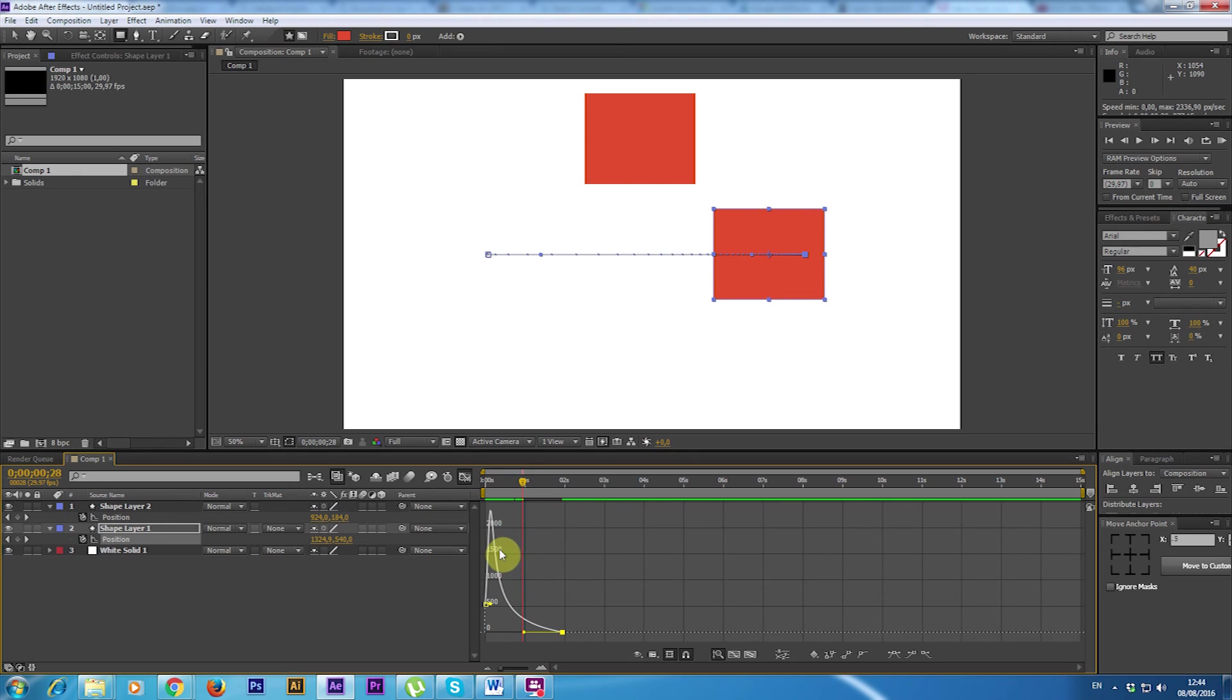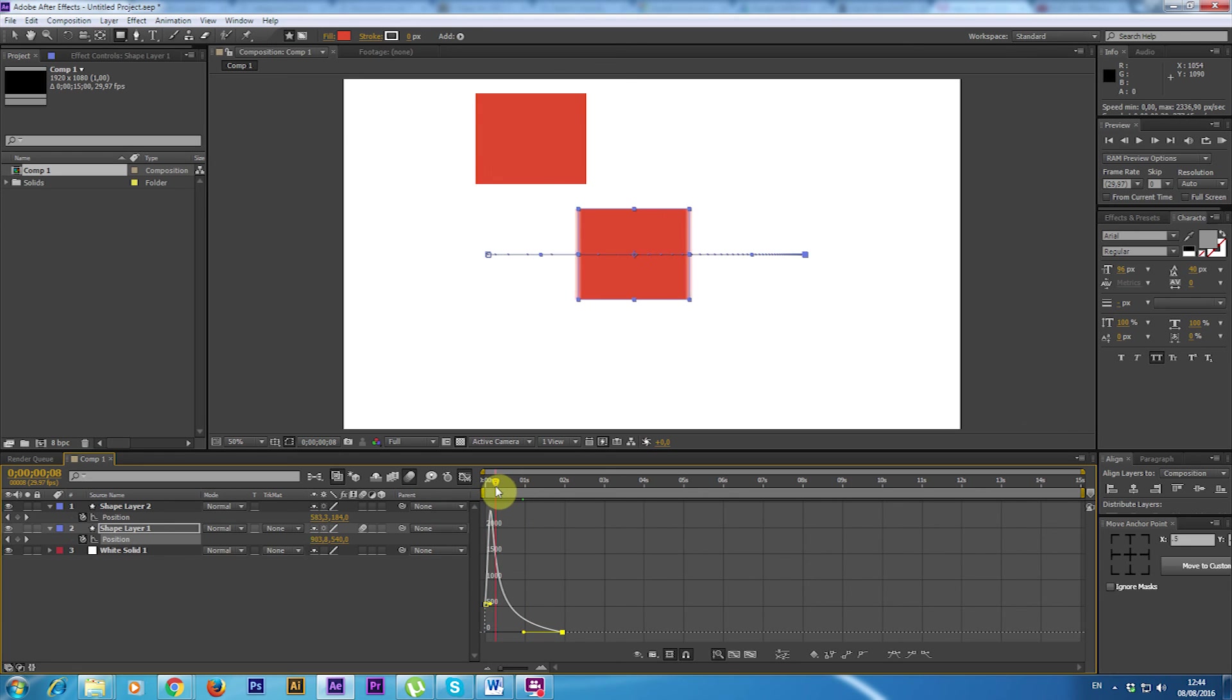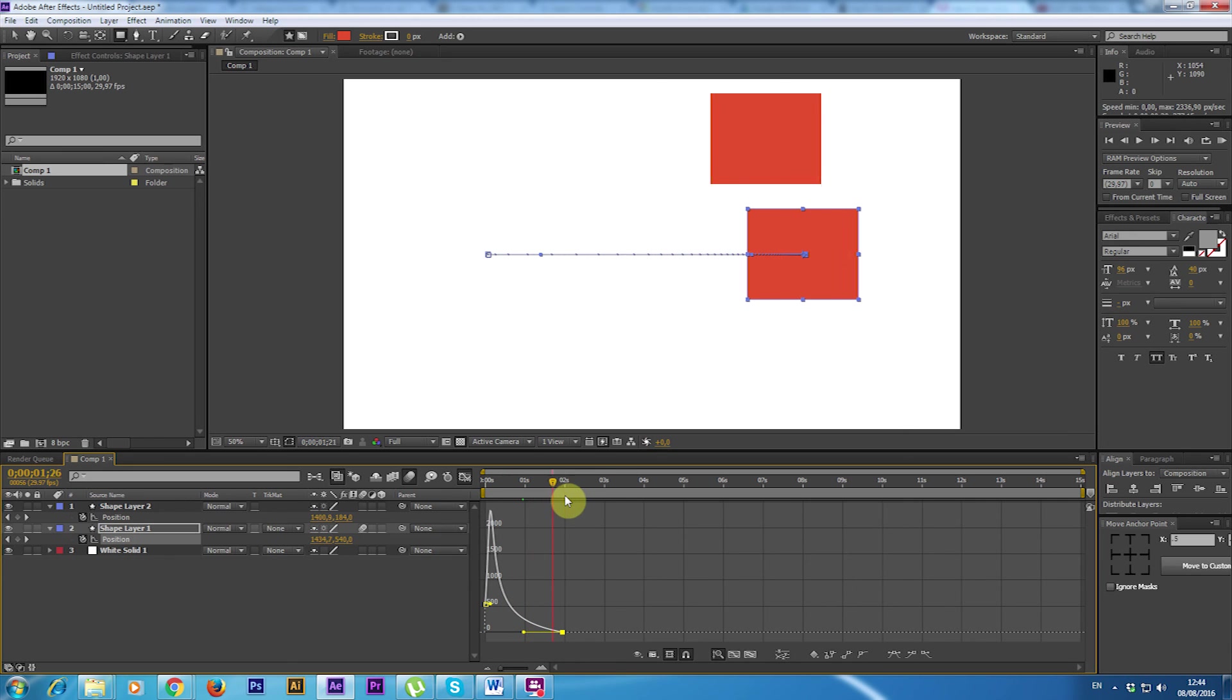If you add to this kind of animation this motion blur effect and you activate it, you will see the blur, the movement blur that makes all the animation much better.